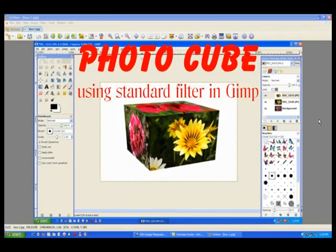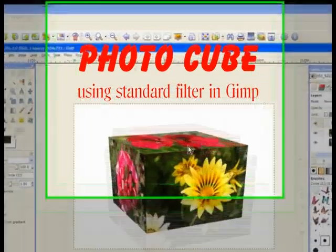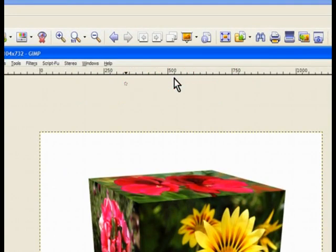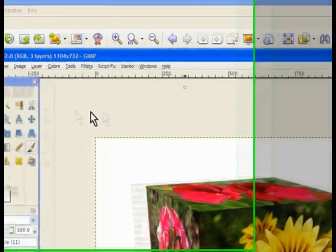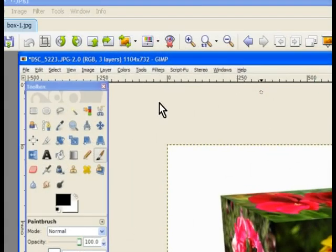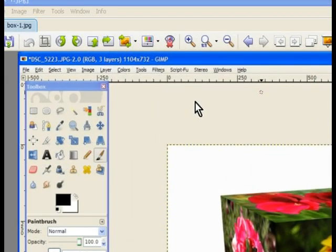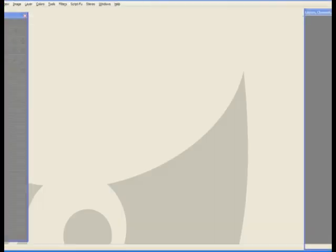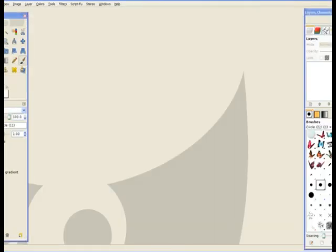In this tutorial I'll make this cube effect using one of the filters within GIMP. It's a standard filter, so it'll be quite easy to load up. You don't have to go to any websites and download the filters. So we'll open GIMP.